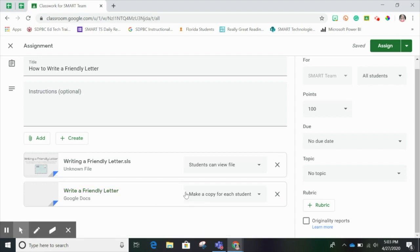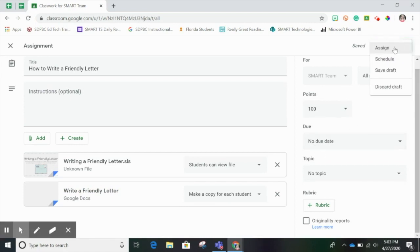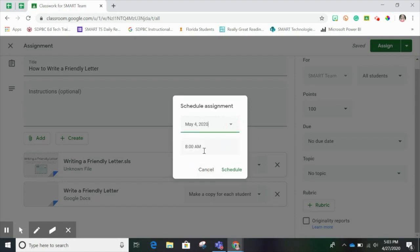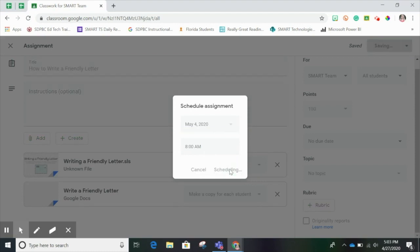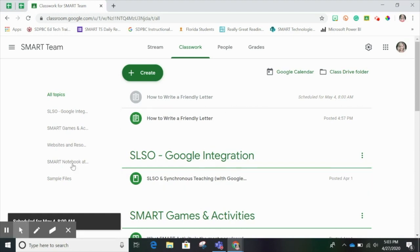Each student's individual copy will be saved in Google Drive and Google Classroom. On the right, you can choose any settings you'd like. Finally, you choose either Assign, Schedule, or Save Draft. I'd like to schedule this for next week, so I'm choosing May 4th at 8am, and then I click Schedule. Here it is — How to Write a Friendly Letter, scheduled for May 4th at 8am.